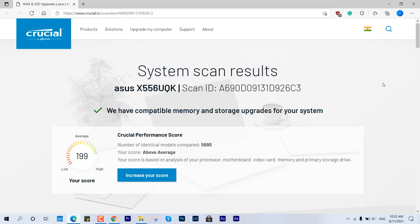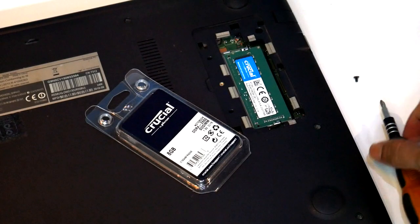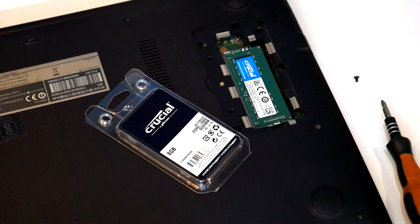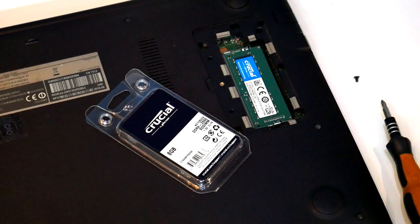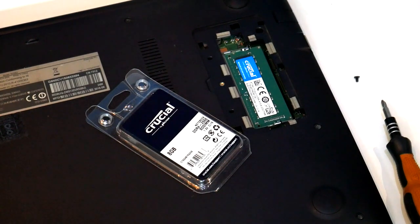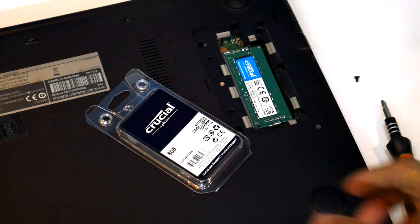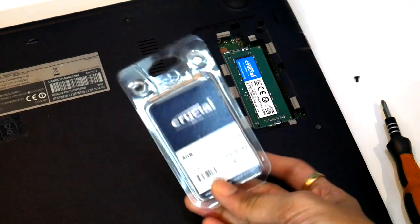So this is how you can check the compatible RAM for both PC or laptop. That's pretty much it for this video.